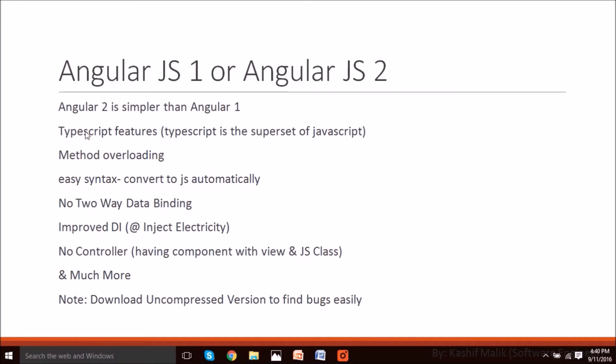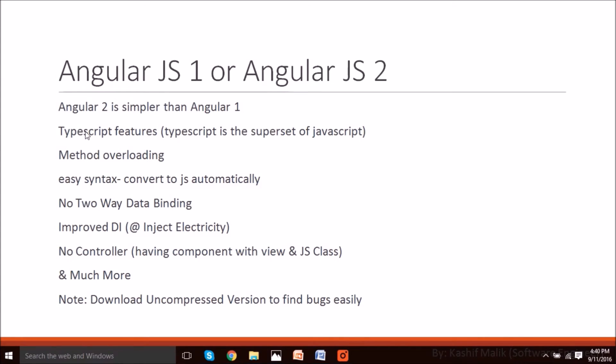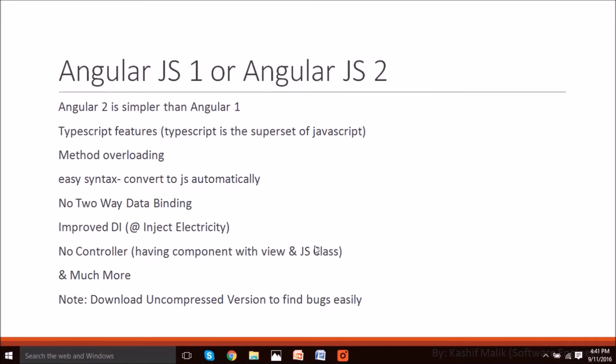Easy syntax is converted to JavaScript automatically. No two-way data binding in Angular 2. Improved dependency injection - to add external modules in your program and add pre-prepared functionality. No controller in Angular 2 - we have components in which we code for JS and view. Download the uncompressed version to find bugs easily - prefer uncompressed because you can do debugging on the browser and get errors.